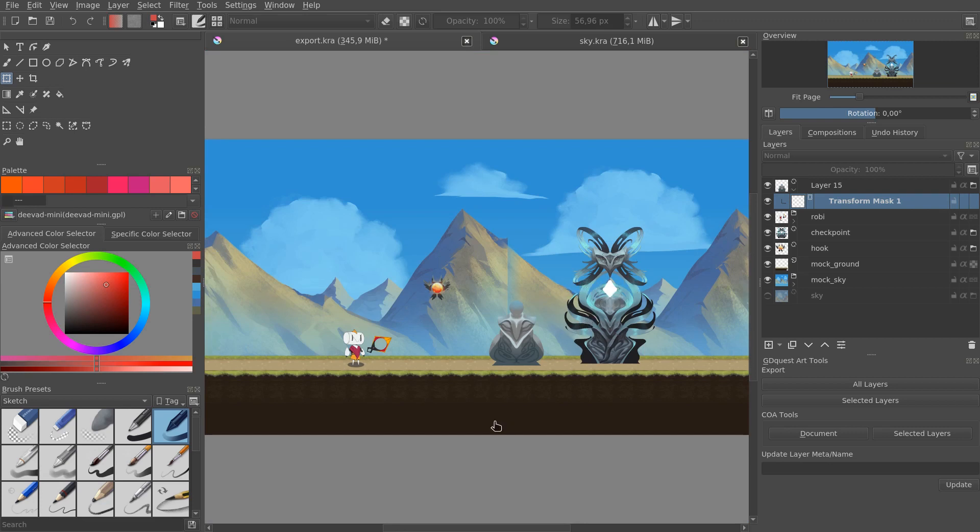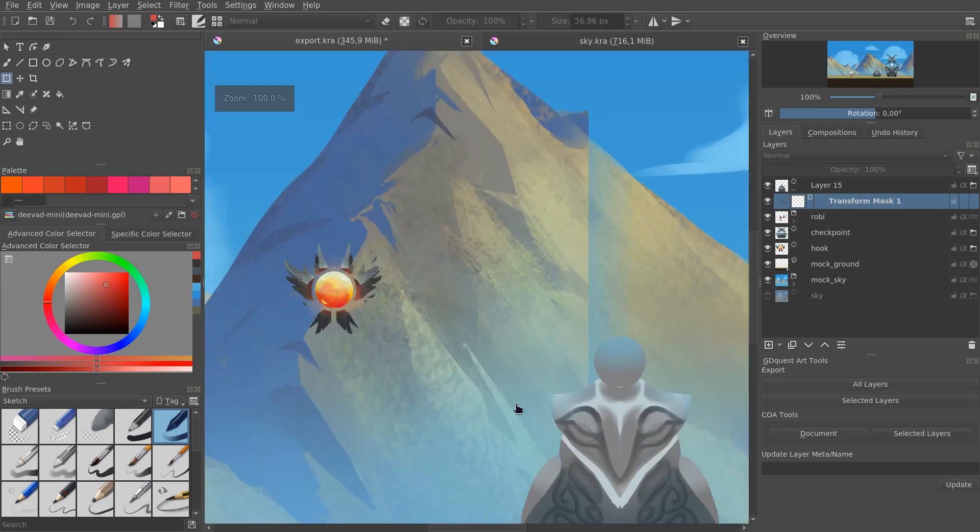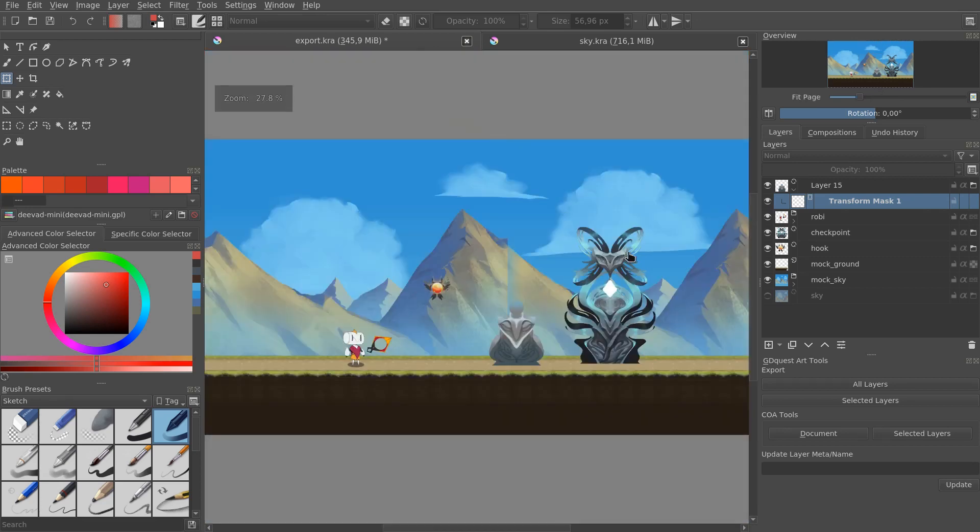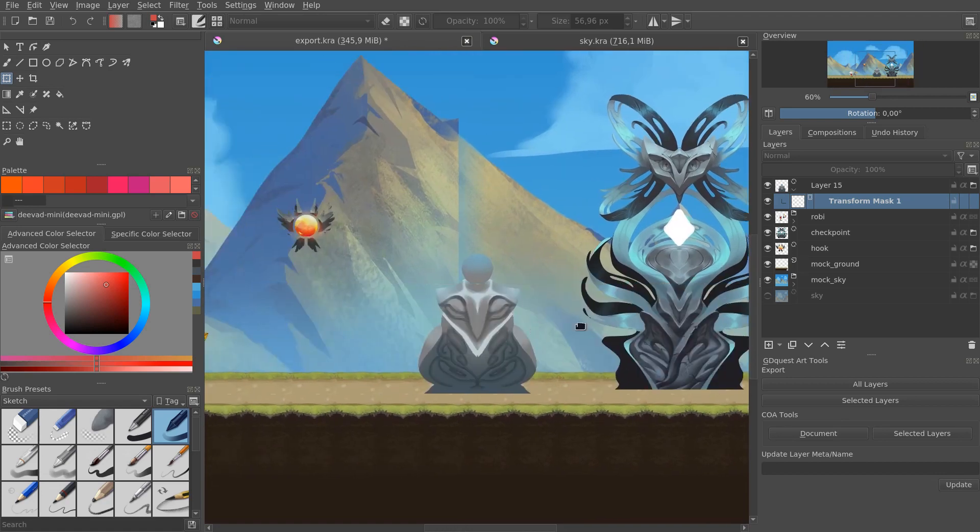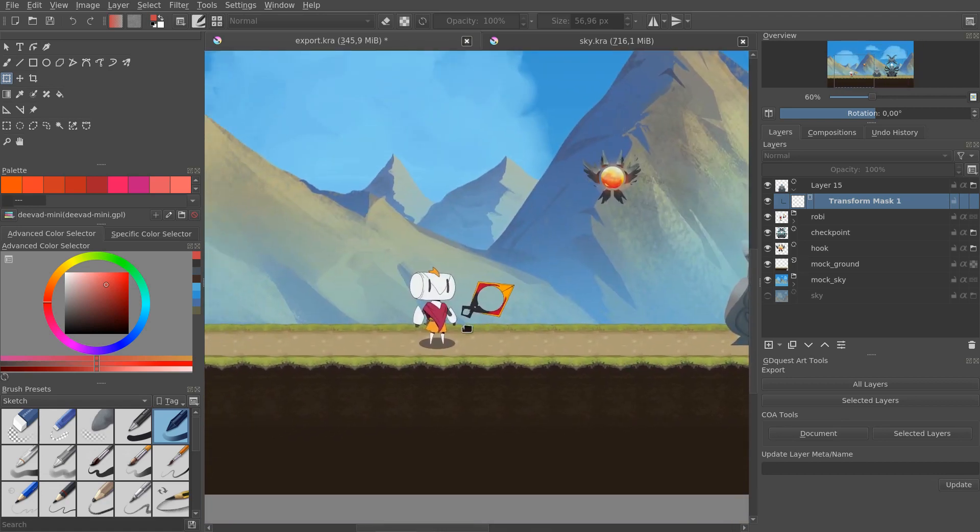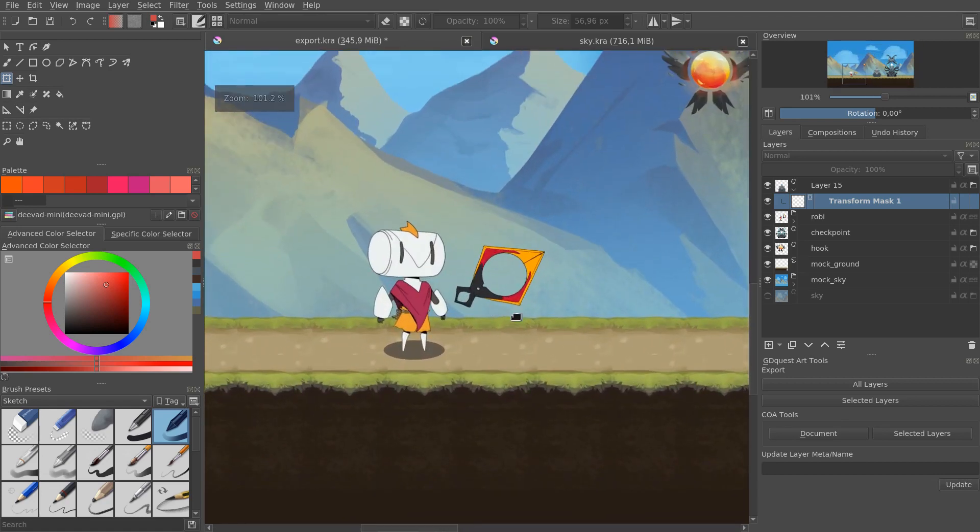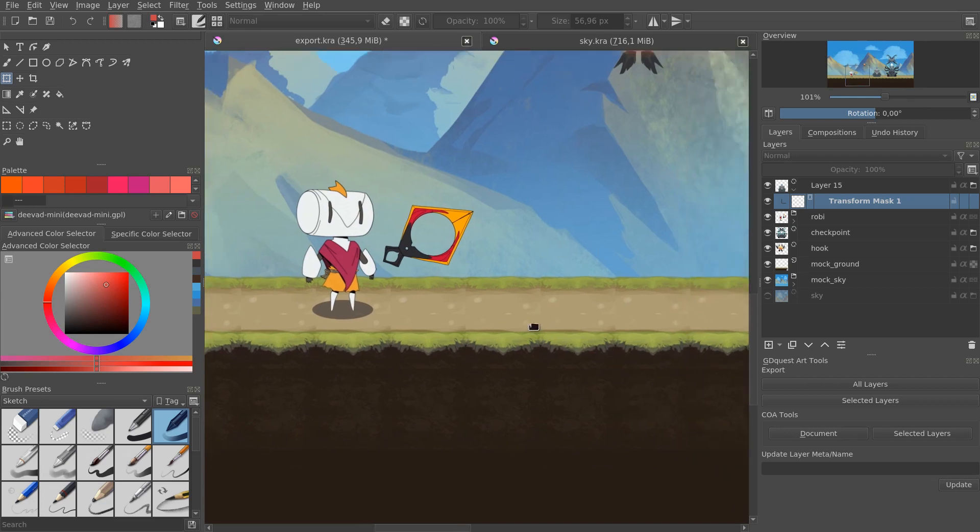So right now you can see there's a bit of a difference in style with the background, the elements that we have here, the statue, and the character, because we are in the middle of transitioning from concept art to the game art.